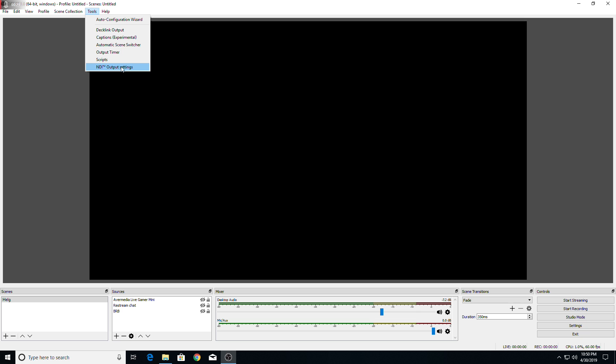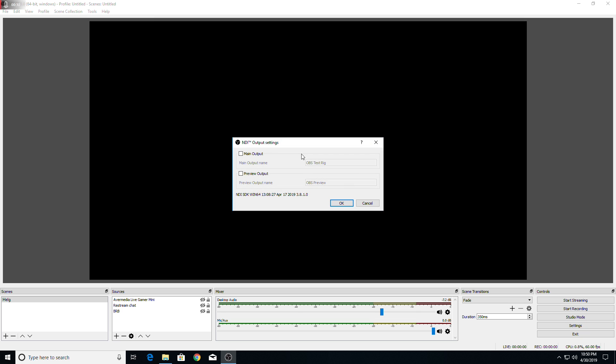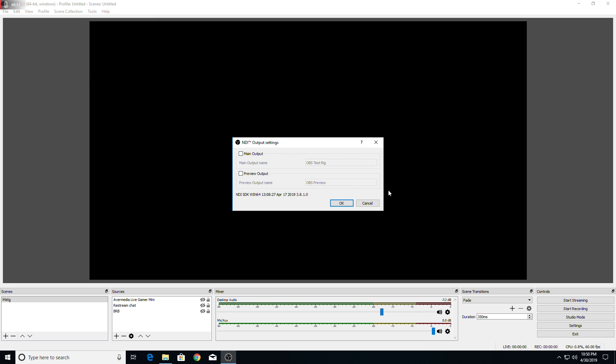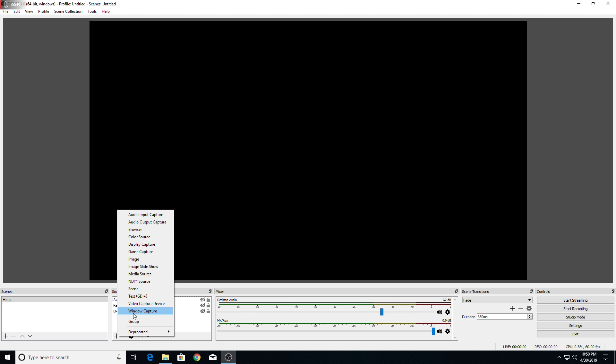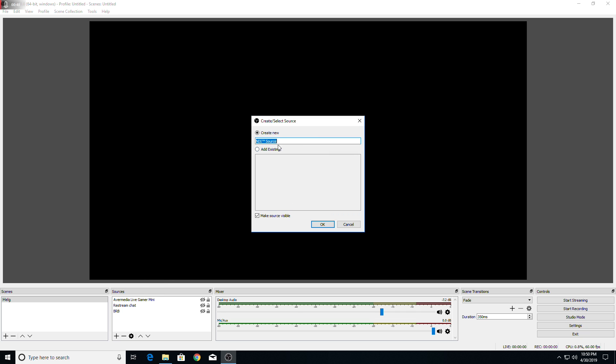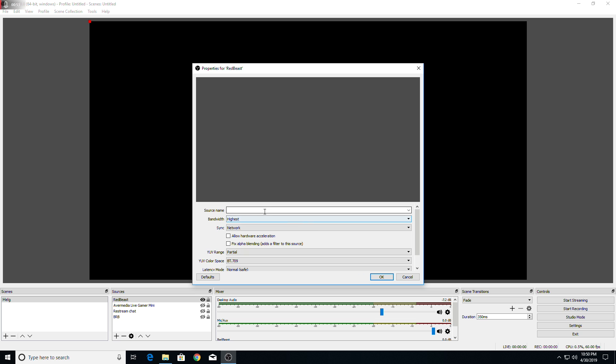However, we're not going to be messing around in this section. You don't need to check any of these boxes here because the second PC is where you capture the main PC. In order to do that, you want to add a source. So we're going to hit the plus sign. And then you go to NDI source. You want to give it a familiar name. My computer is called Red Beast, so that's what I'm going to call it.